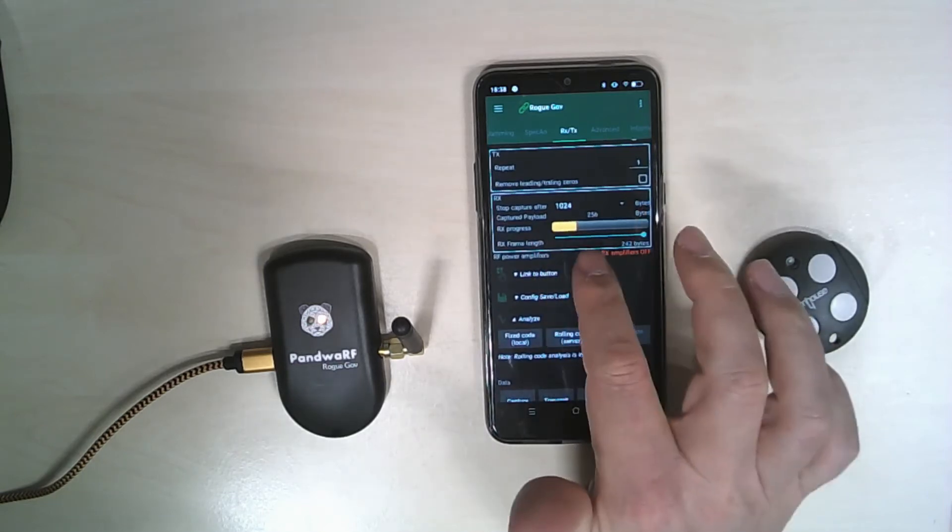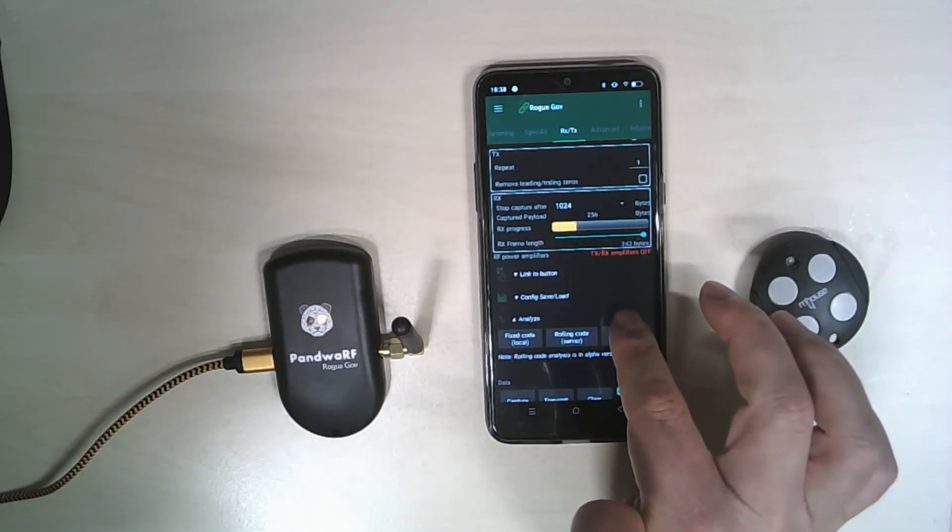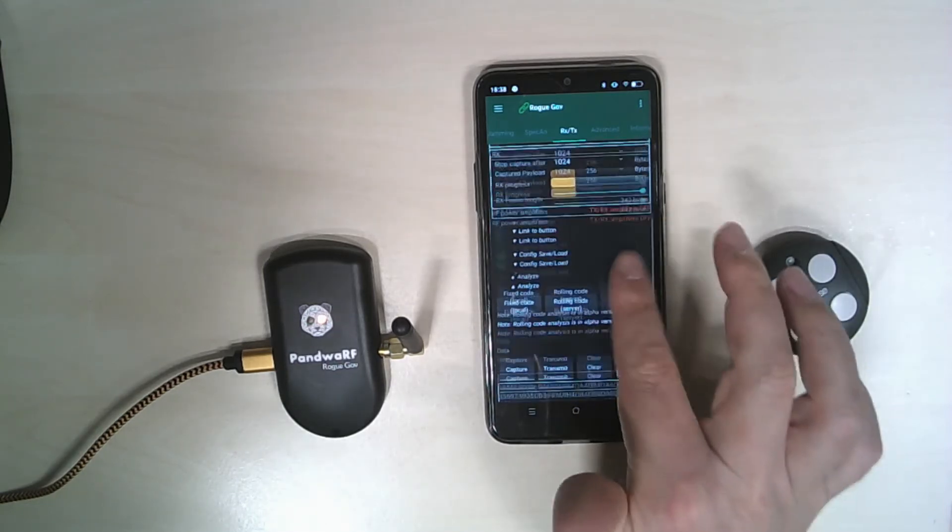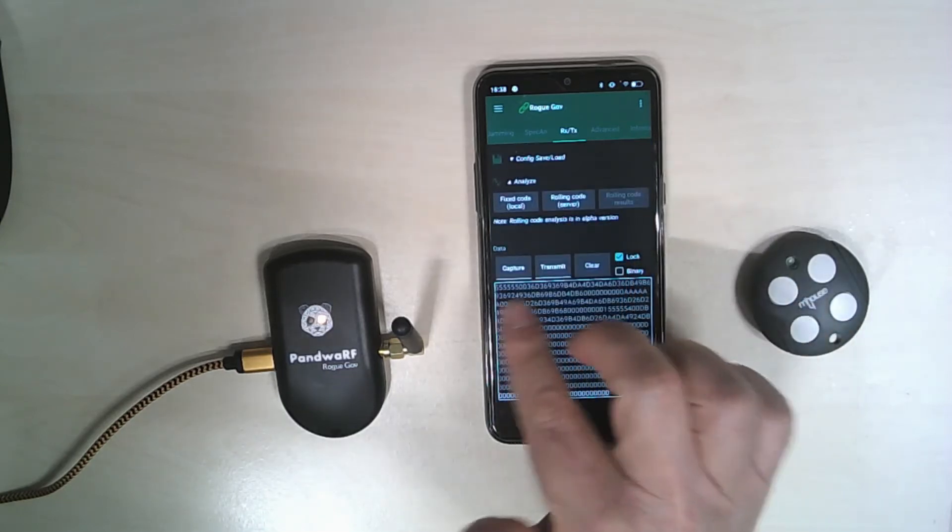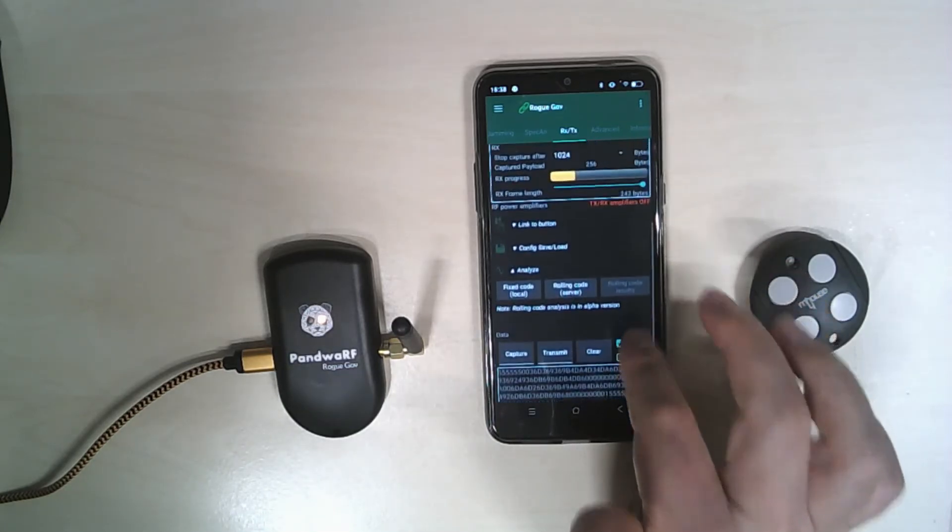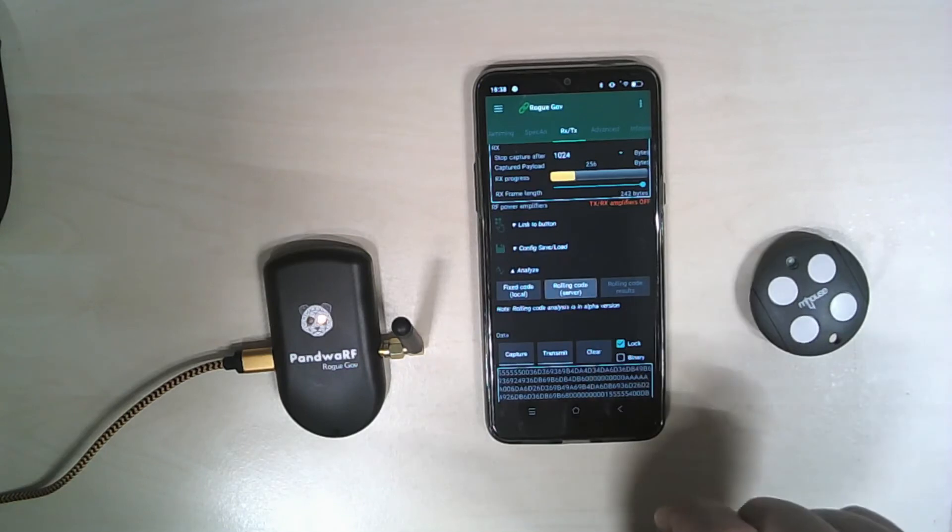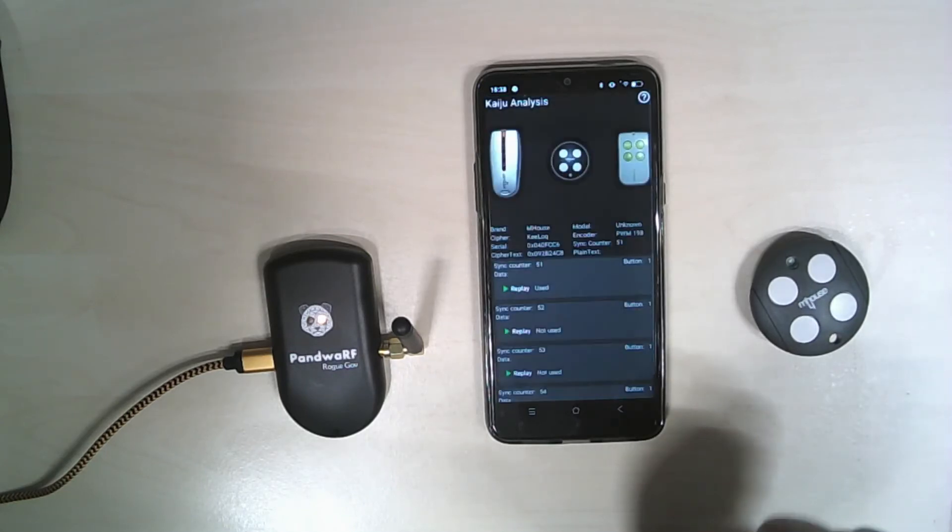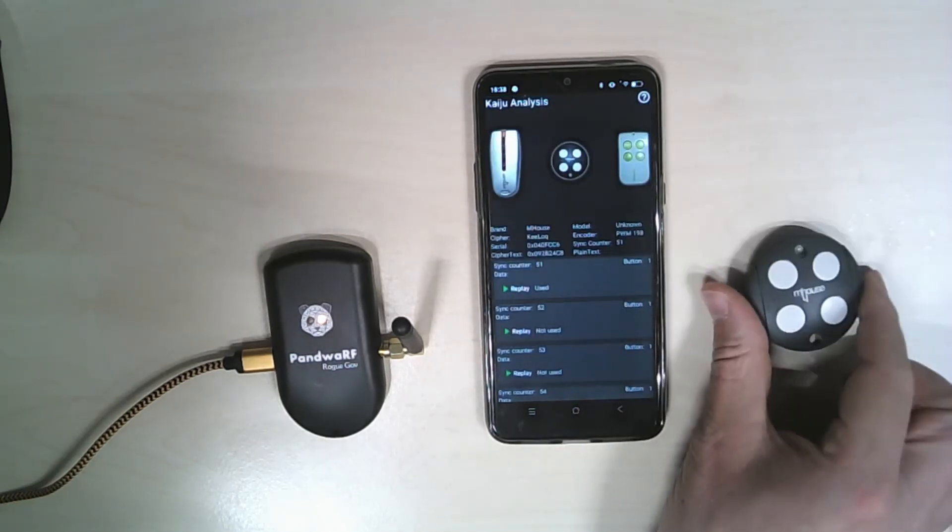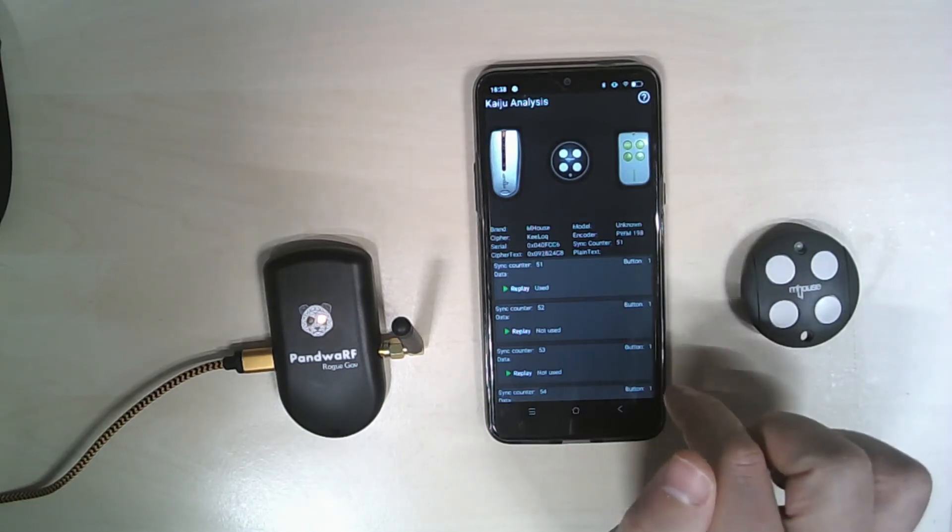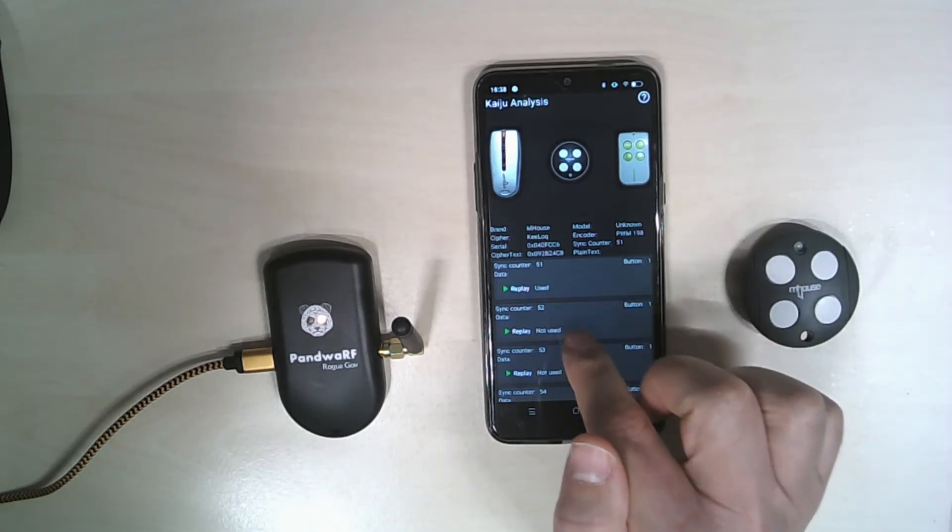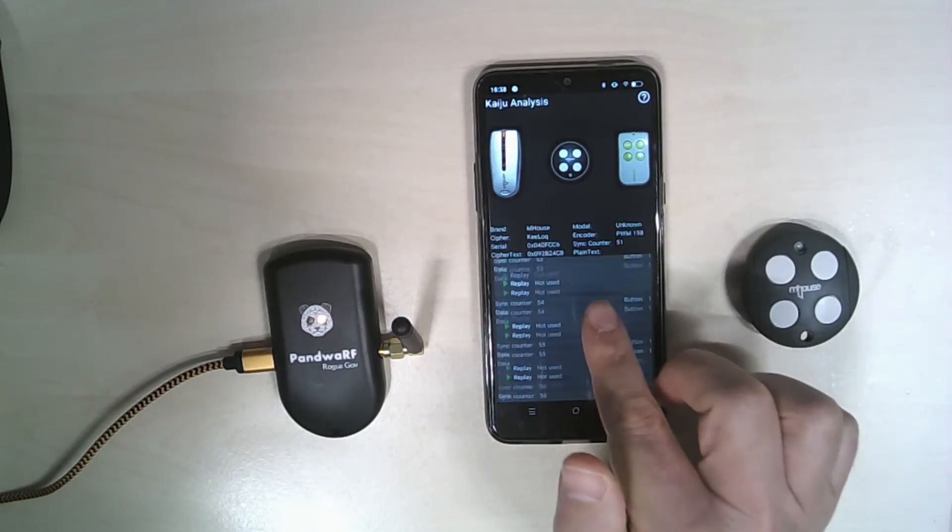I have received 256 bytes which correspond to a code word. And then I will analyze it. It corresponds to M house counter 51, and counter 52, 53, etc.